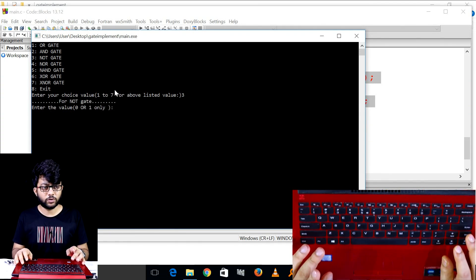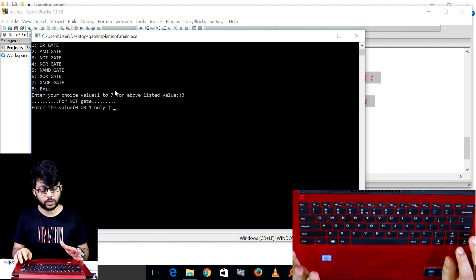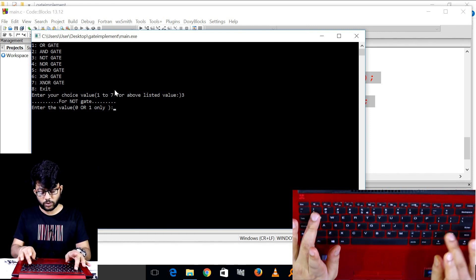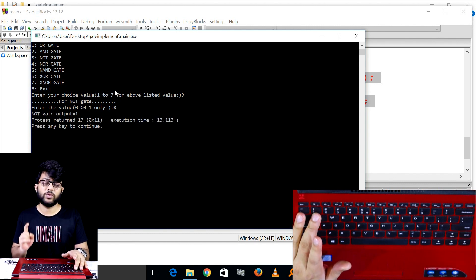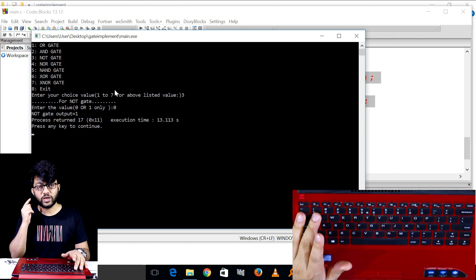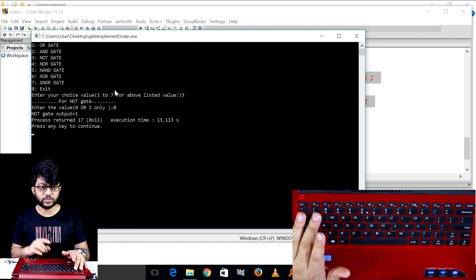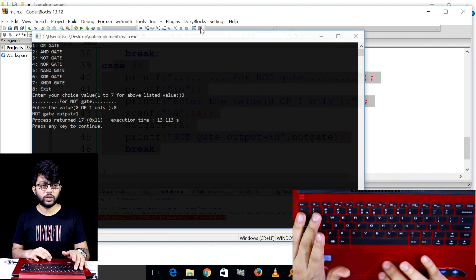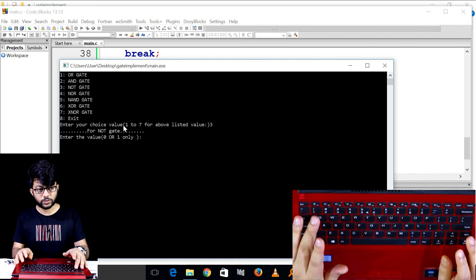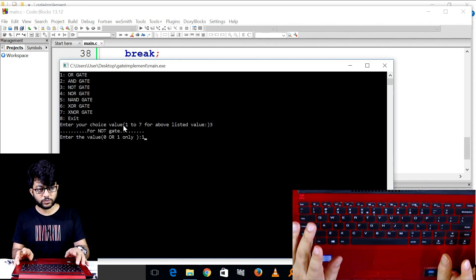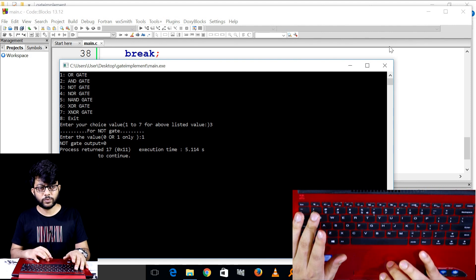This is the code for NOT gate. The input value is zero or one. If you press zero, the NOT gate output is one. If the army input is zero, the output will be one. If the input is one, the output will be zero.